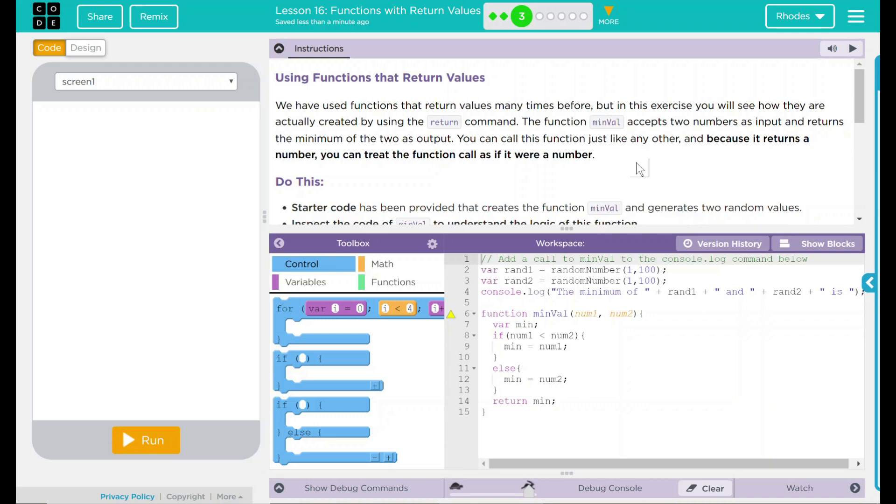Hey kids, welcome to Lesson 16, Functions with Return Values, Using Functions that Return Values.